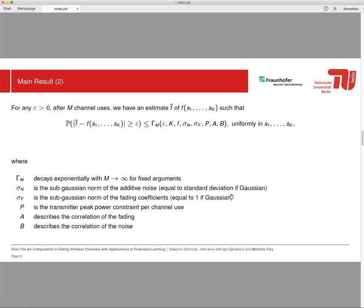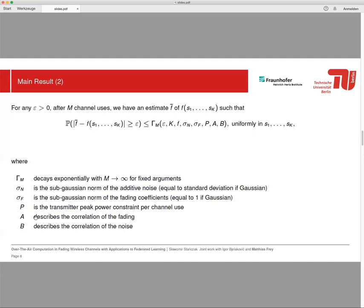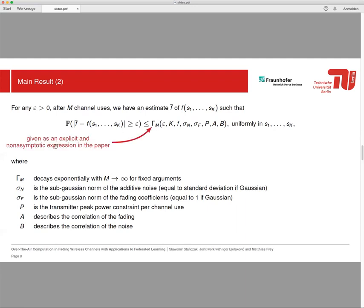So this is the main result. It states that for any positive epsilon, after m channel uses we have an estimate f-bar of the function f such that the probability that the error is larger than or equal to epsilon is smaller than the expression on the right-hand side. Here this function gamma_A decays exponentially with m for fixed arguments, and the arguments are defined here. So we have the sub-gaussian norms, and then there's a transmitted peak power constraint and two parameters describing the correlation of the fading and noise. In the paper, you can find an explicit and non-asymptotic expression, so it can be calculated for any number of channel users m. As I said, it decays exponentially with m when m tends to infinity.